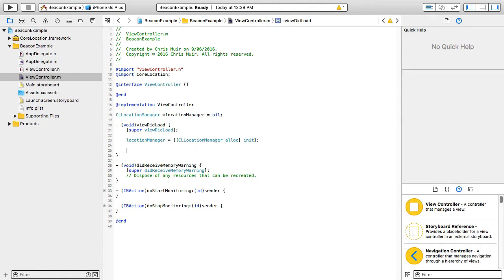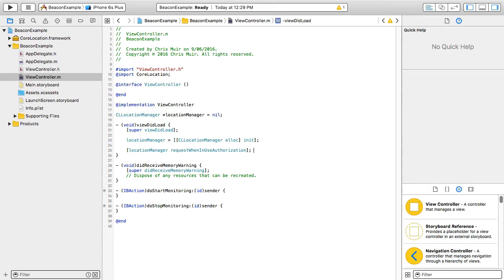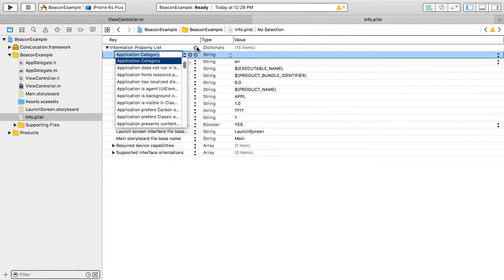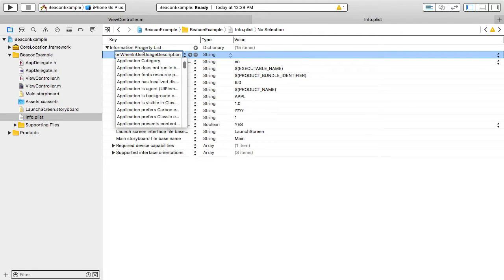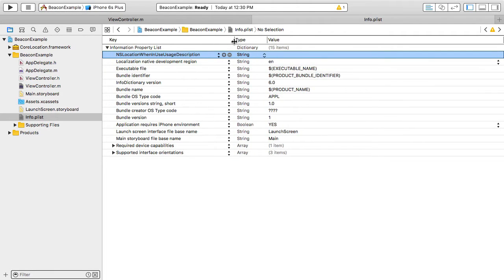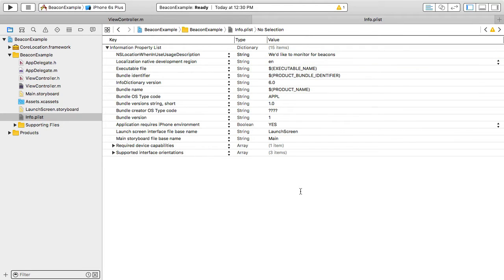Having set up the location manager object, we need to ask from the user permission to monitor for beacons. And you have the choice of either asking for when the application is in use or always in the background. Note, it's a requirement since iOS 8 that in the relating info plist file for your project, you need to include a string message for NS location when in use usage description or NS location always use usage description respectively. Otherwise, the app beacon monitoring will fail silently.